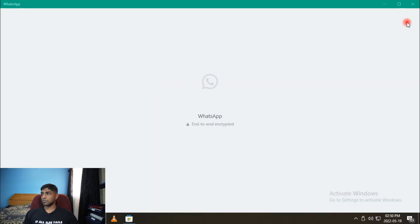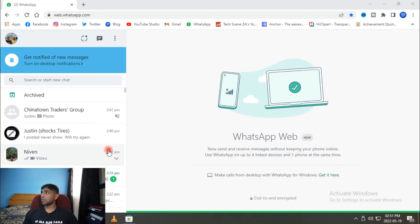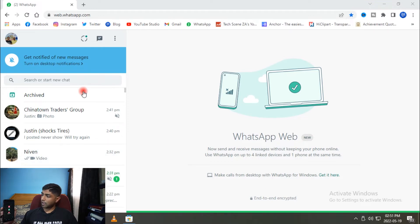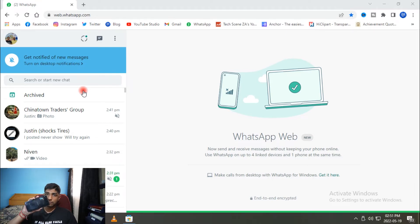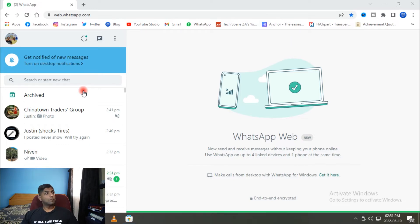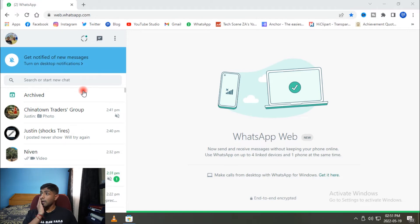Now here's something impressive — if I power my phone off — it's off, you heard it buzz — WhatsApp still actually works on the desktop. Even with the phone powered off, the desktop app keeps running.